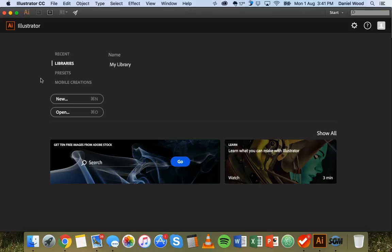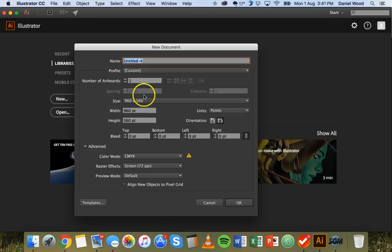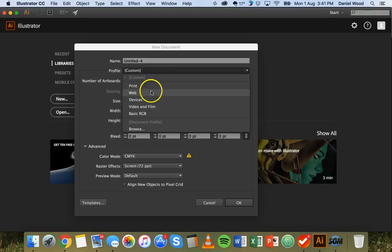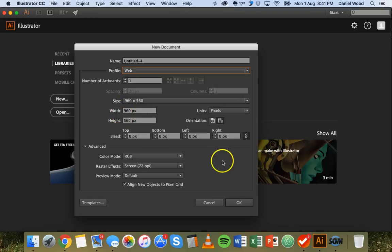So to start with I've got Adobe Illustrator open. I'm going to begin a new document so I'll click new and confirm the width and height and unit of measurement. I'm just going to pick web as the profile and leave the width and height as they are and click OK.